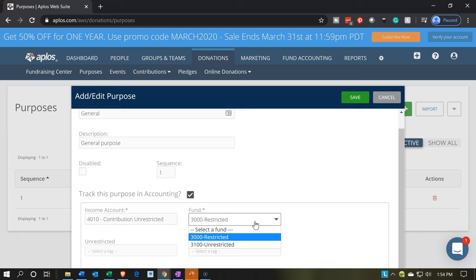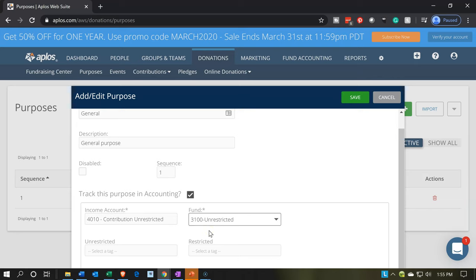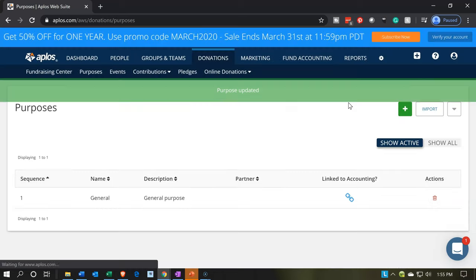The fund we're going to put this in is going to be unrestricted. When we use this to populate our contributions forms, the contribution form will generally increase the cash account. The other side of the transaction from a journal entry standpoint is going to go into account 4010 — contribution unrestricted — when we use this general purpose item, kind of like a service item. It's going to be going to the unrestricted column on the income statement. I'm going to save that.